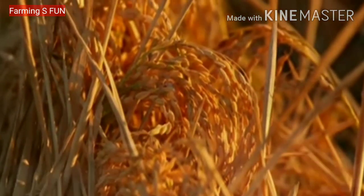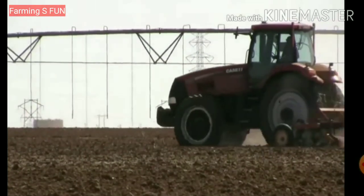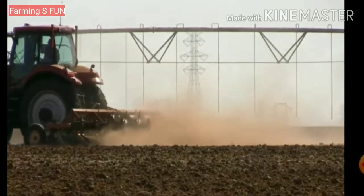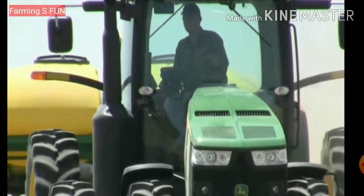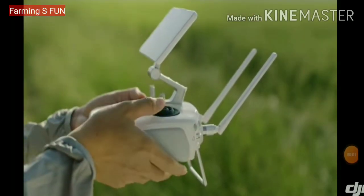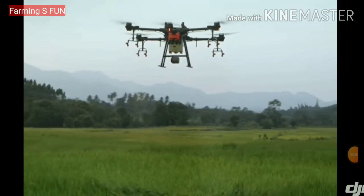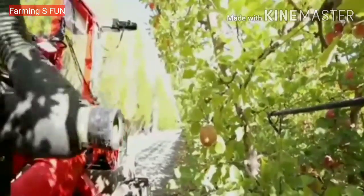Agricultural engineers develop machinery and equipment to facilitate production operations. These include equipment for land preparation, seeding, cultivation, fertilization, irrigation, and spraying to protect against pests and diseases, as well as harvesting technologies.